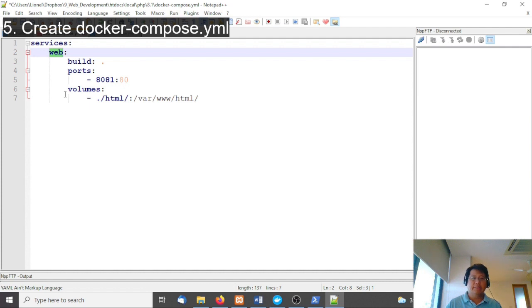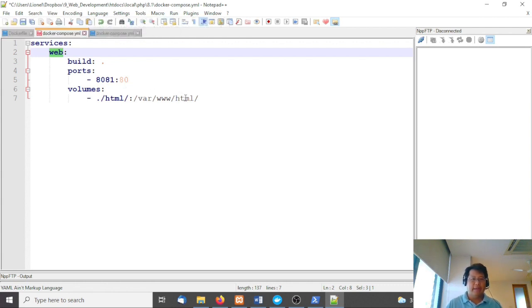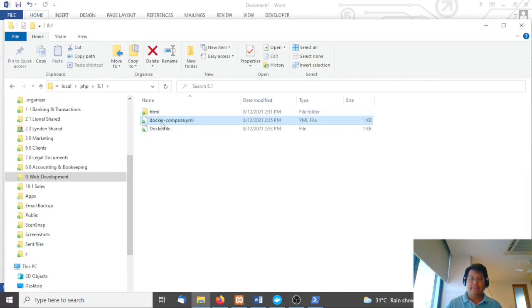Finally, volumes, which syncs a folder in my Windows to a virtual folder. We're going to save this as HTML.